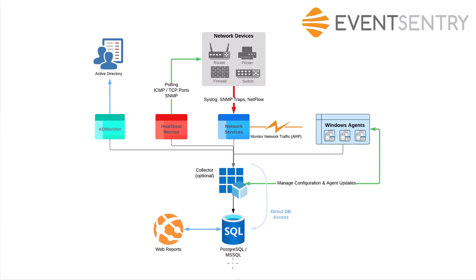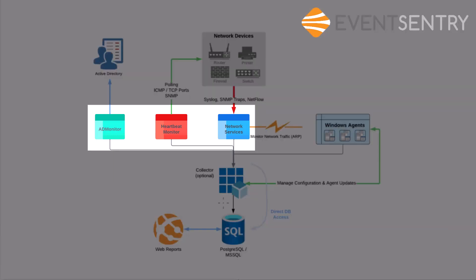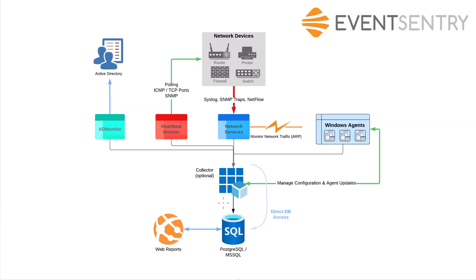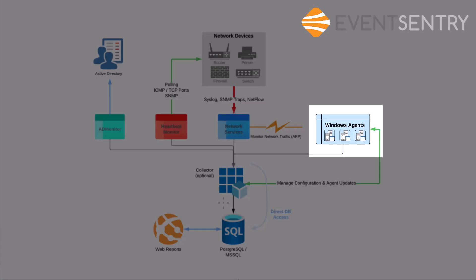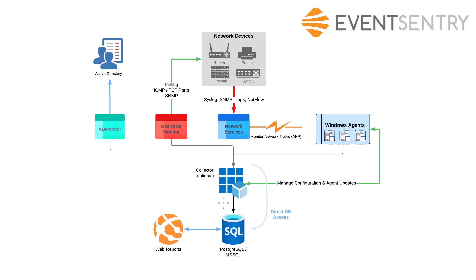Right above it is the collector component. The collector is optional but generally always utilized. It sits essentially between all the other components and the database, serving as a proxy so other components don't have to access the database directly. The network services, heartbeat, and AD monitor components will usually talk to the database directly if they're on the same LAN. That's usually more efficient, but especially when it comes to Windows agents, it's preferable to have them talk to the collector instead of directly to the database.